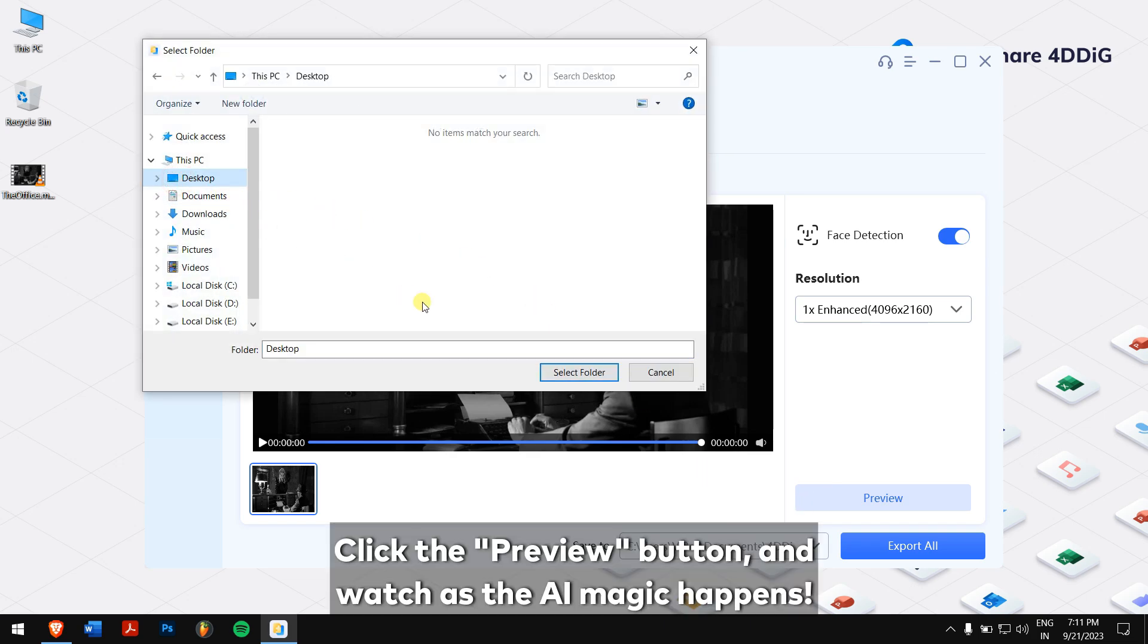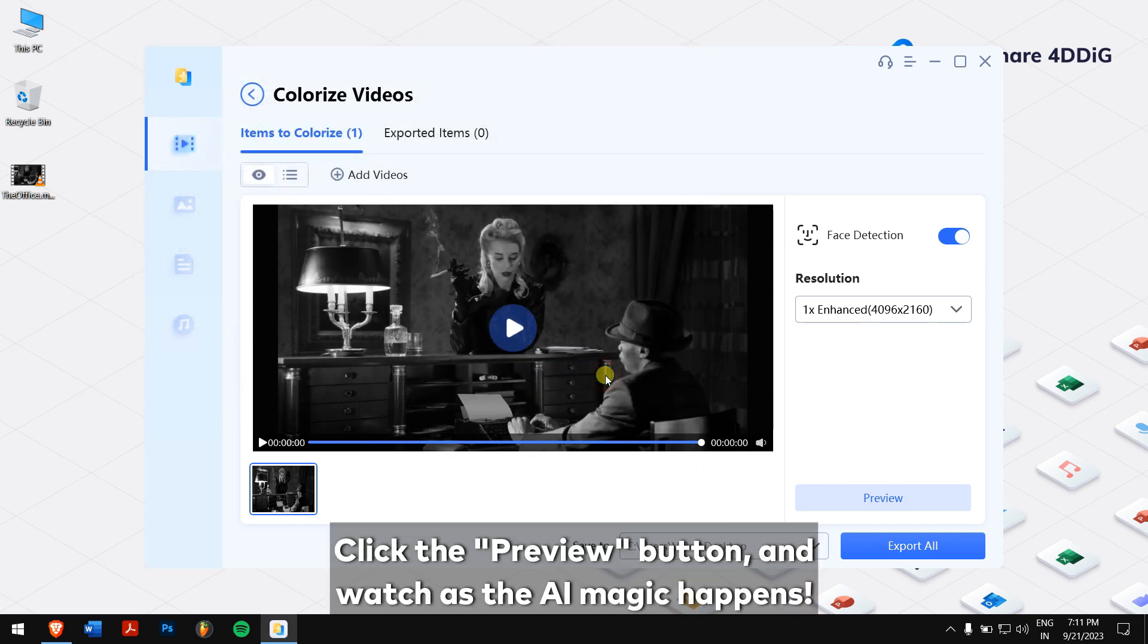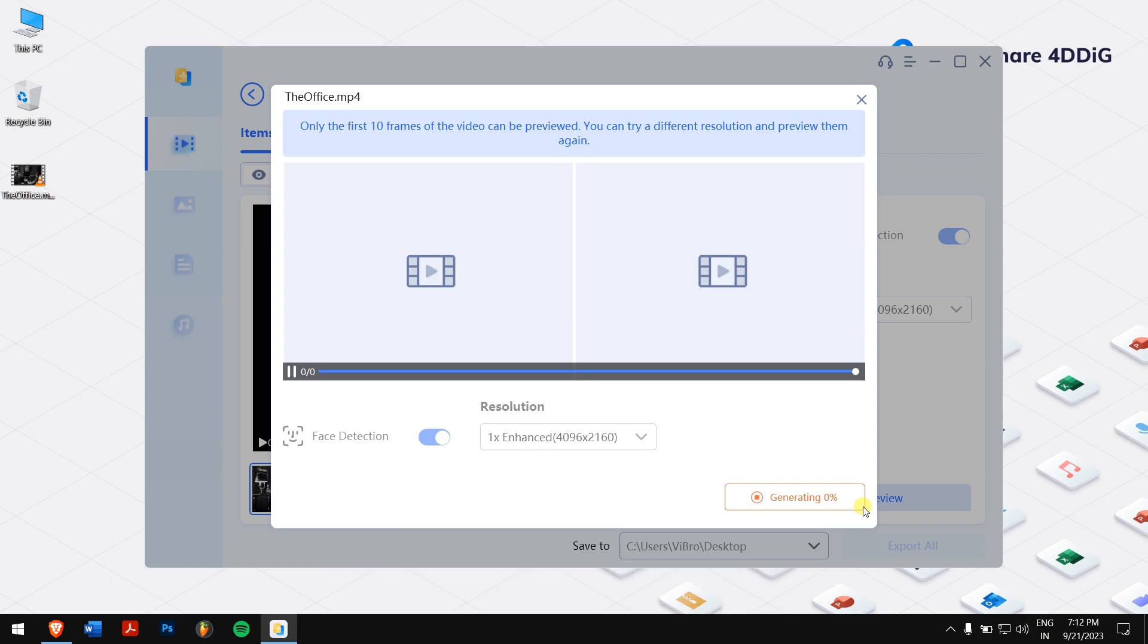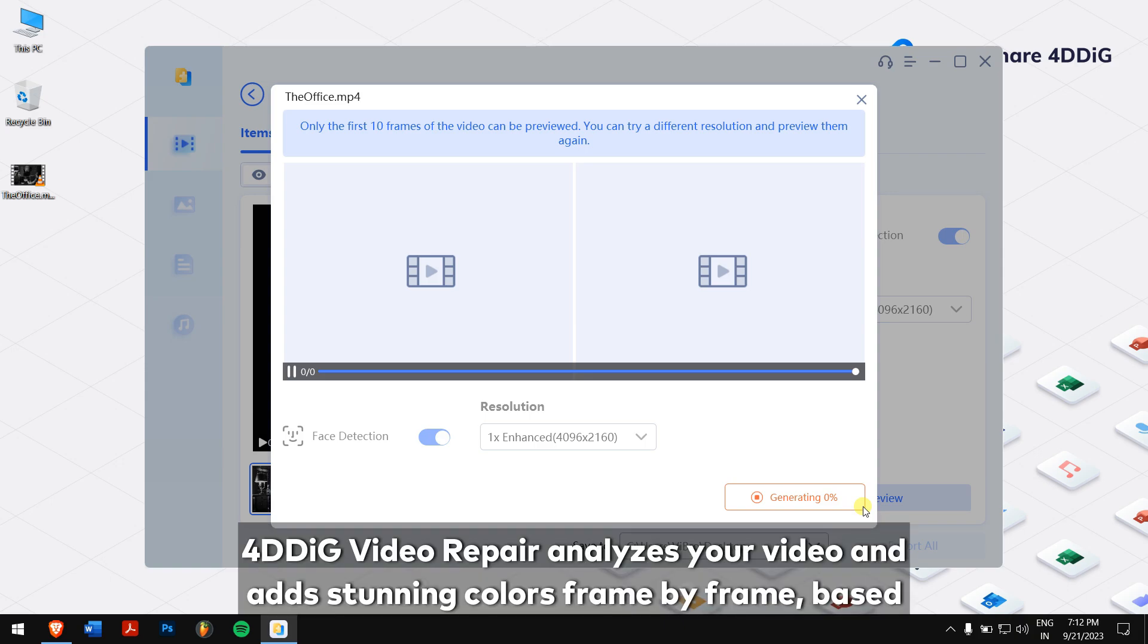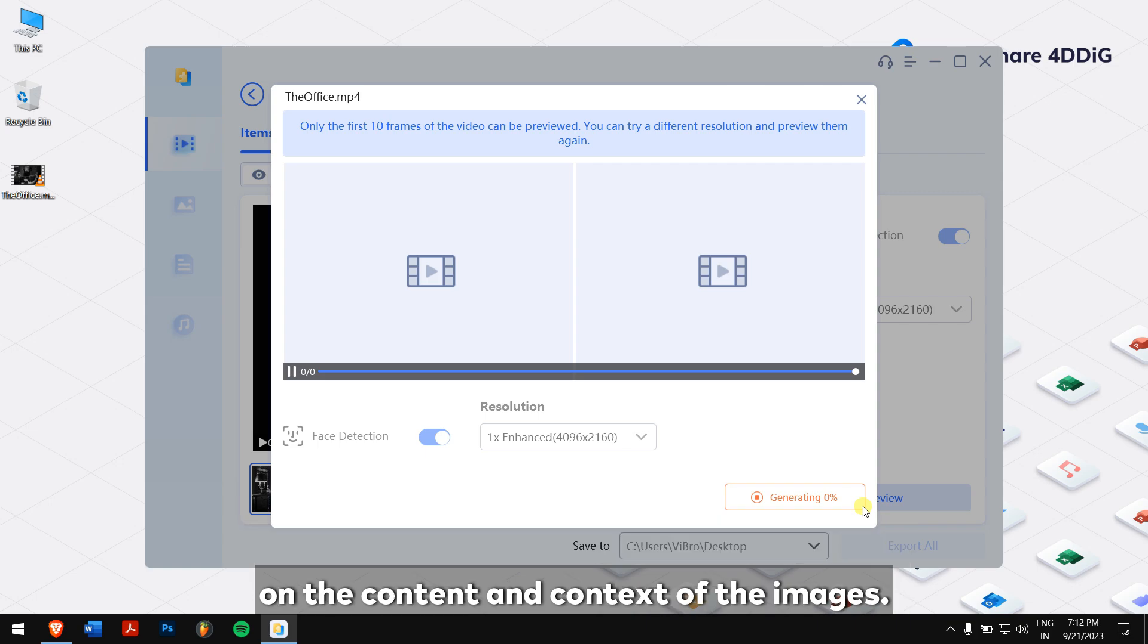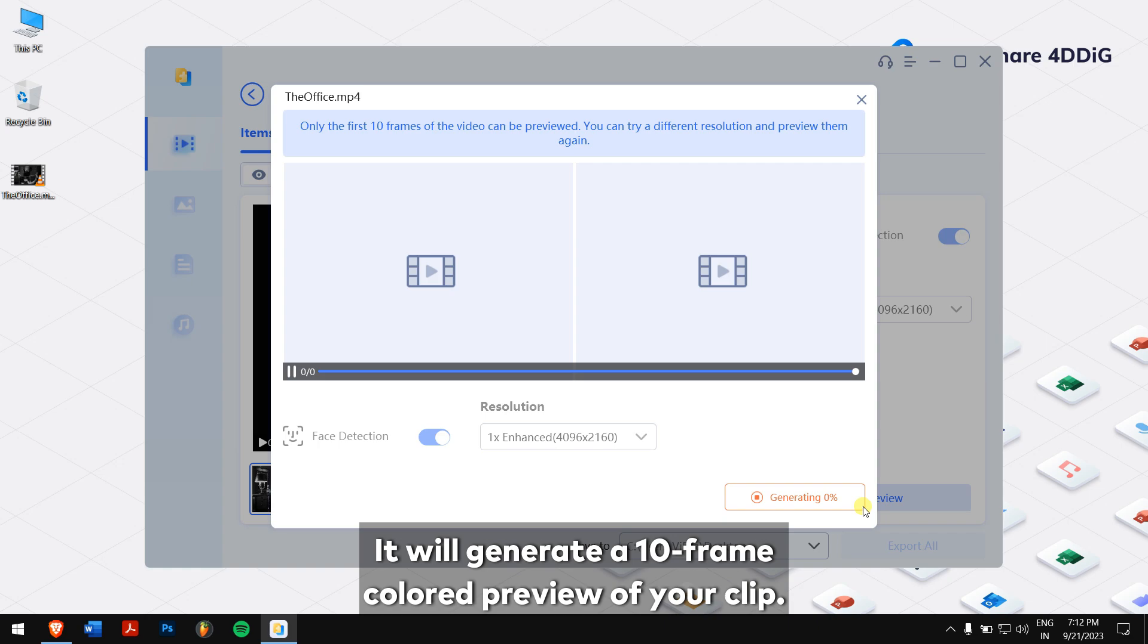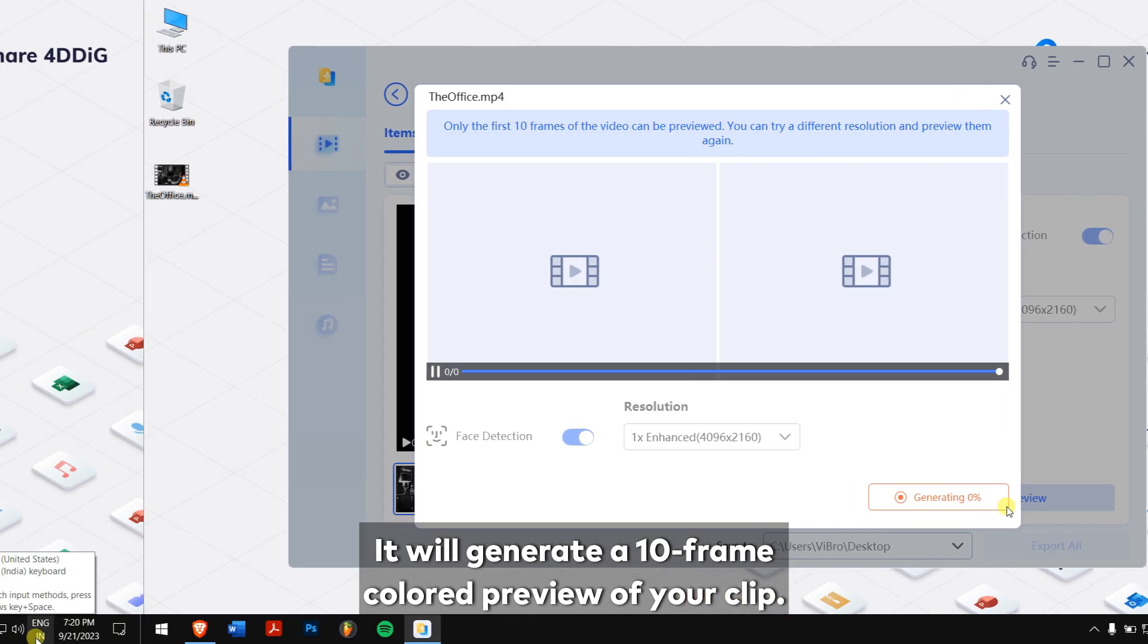Click the preview button and watch as the AI magic happens. 4DDIG video repair analyzes your video and adds stunning color frame by frame based on the content and context of the images. It will generate a 10 frame color preview of your clip.